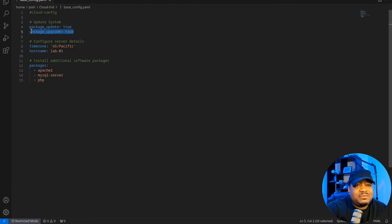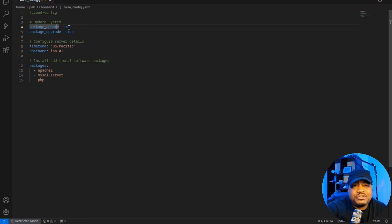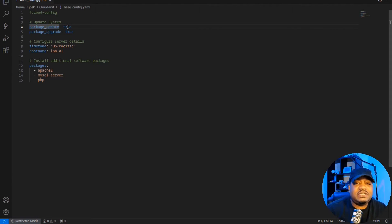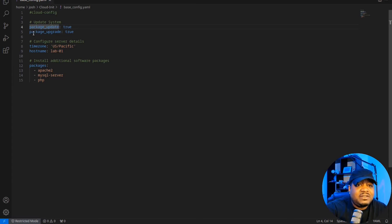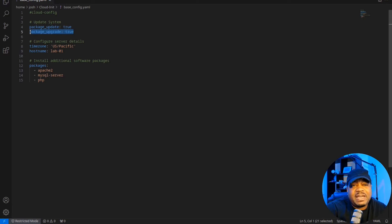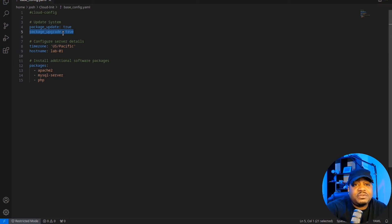One of the things like I stated was updating the system. You basically just write it out. So package_update: and then true. We want it to update. So that'll refresh our repositories and check to see if there are any updates for the system. Then it'll run through and do a package upgrade by putting this command in there. So package_upgrade equals true. So if there are any updates for the system, it'll go down and run through those updates.